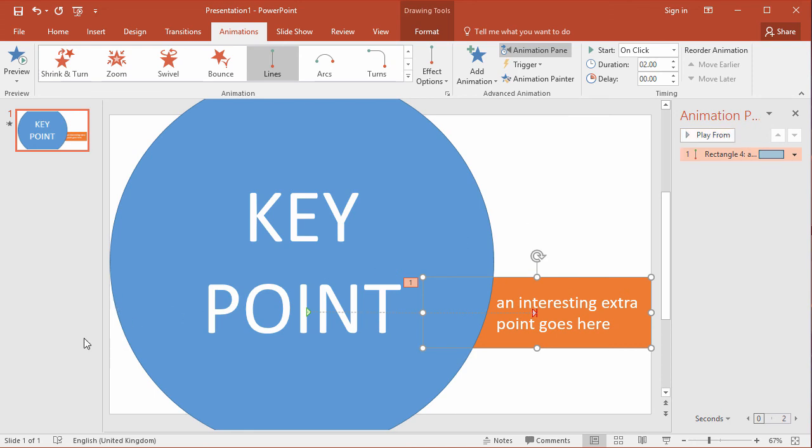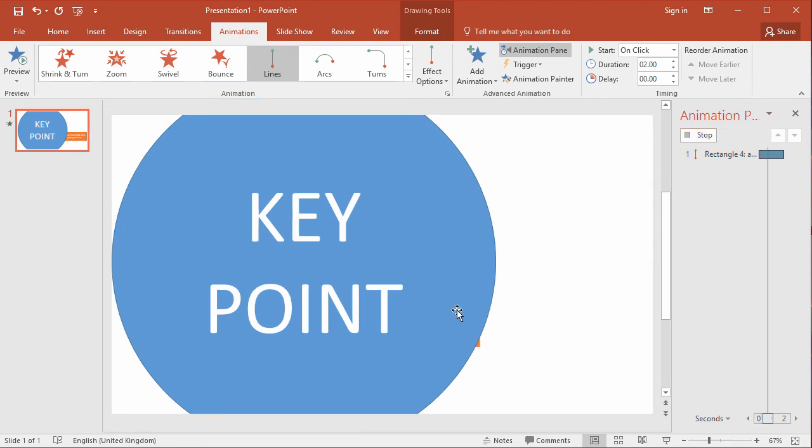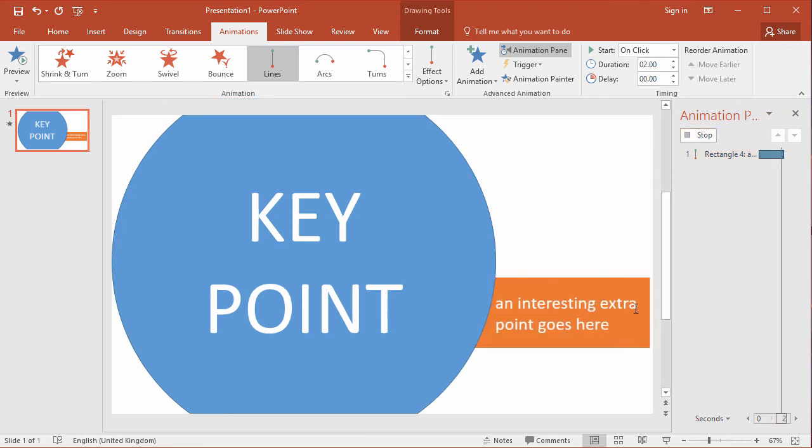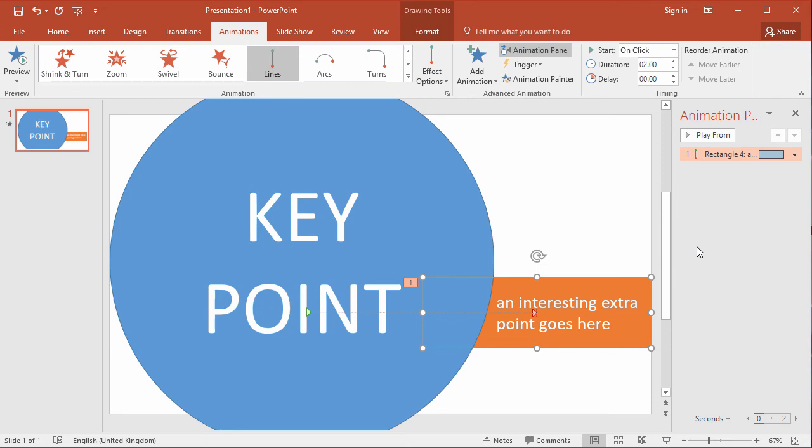We're no longer getting the animation appearing behind the circle over this side where we don't want it. It looks like it's actually emerging from the circle itself. So there we are. That's the use of animation paths to create smoother and slicker looking animations to reveal objects on PowerPoint.